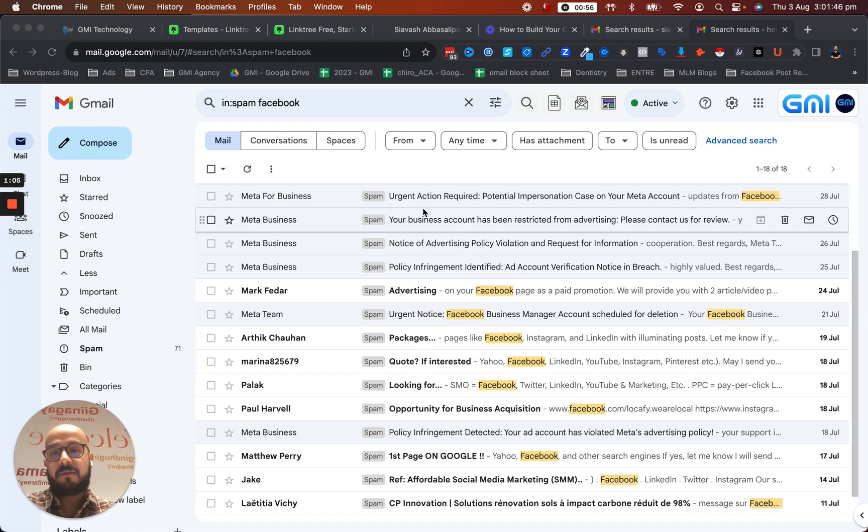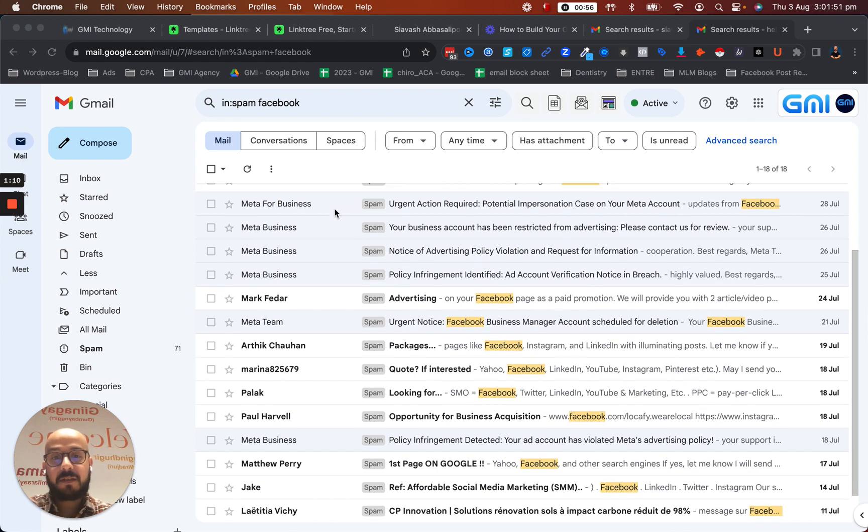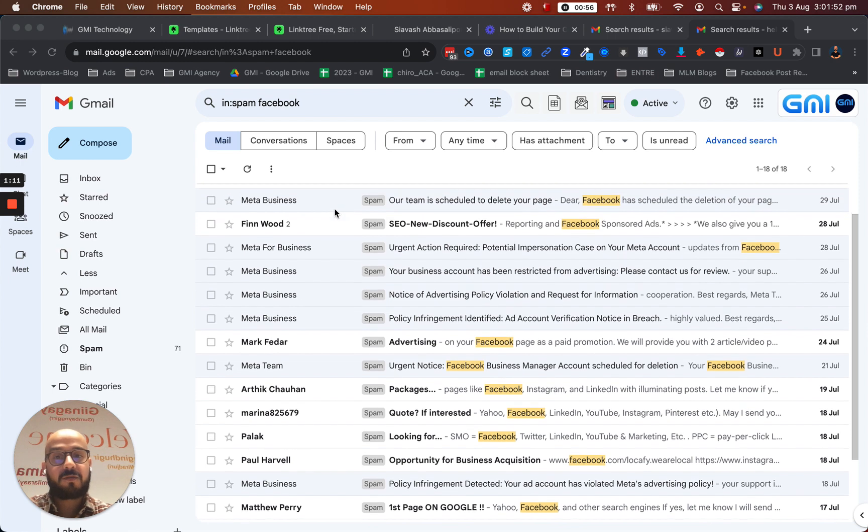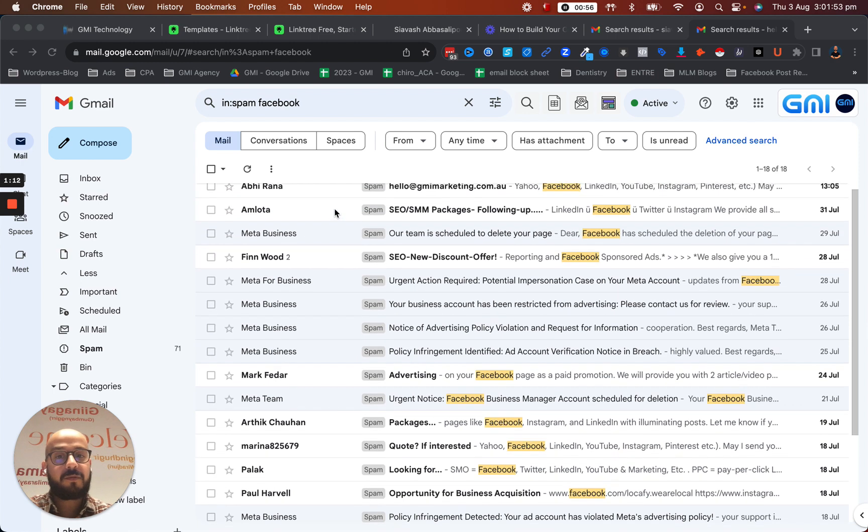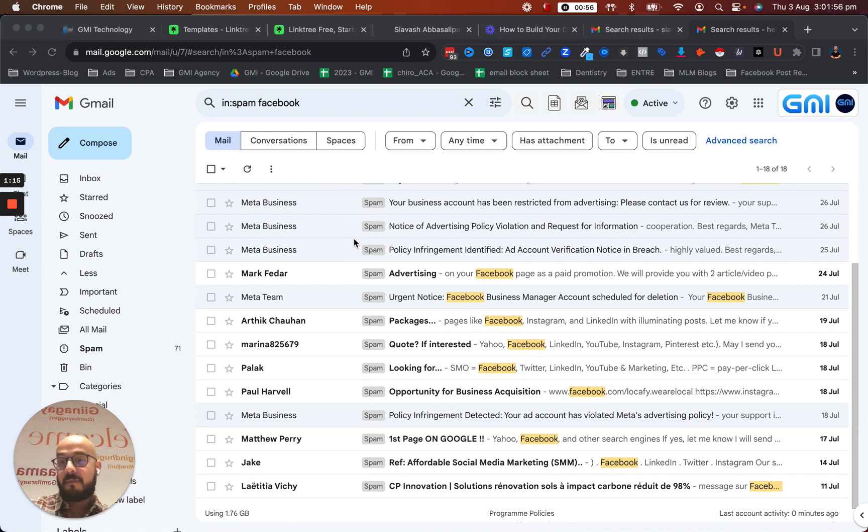I'm in my spam folder because I've already noticed that these were phishing and told Gmail to put them in spam. Otherwise, they were actually coming into my inbox.